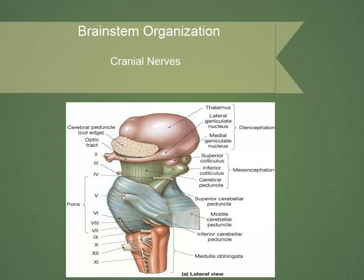This slide depicts a lateral view of the brainstem with the obvious midbrain, pons, and medulla oblongata visualized. The reason that this slide is here is to show the rule of four, meaning that the cranial nerves break down into four, four, and four, so that in the midbrain it will be one through four, in the pons five through eight, and then in the medulla it would be nine through twelve.